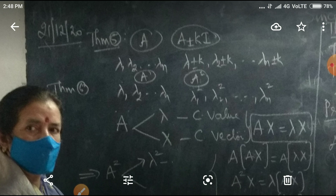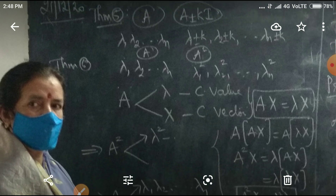Similarly, Theorem number 6: If lambda 1, lambda 2, etc., lambda n are characteristic values of A, then lambda 1 squared, lambda 2 squared, etc., lambda n squared are going to be the characteristic values of A squared.